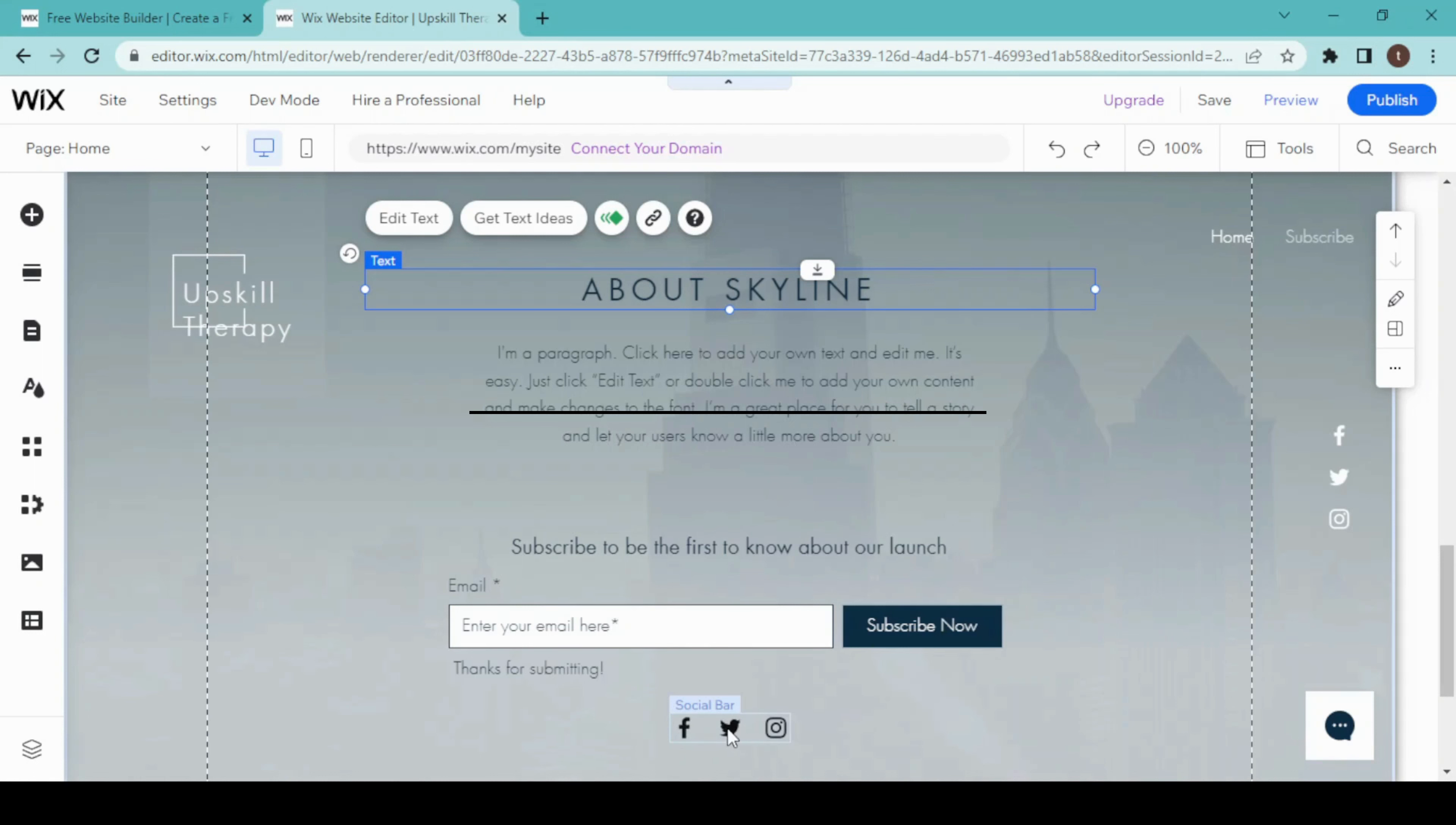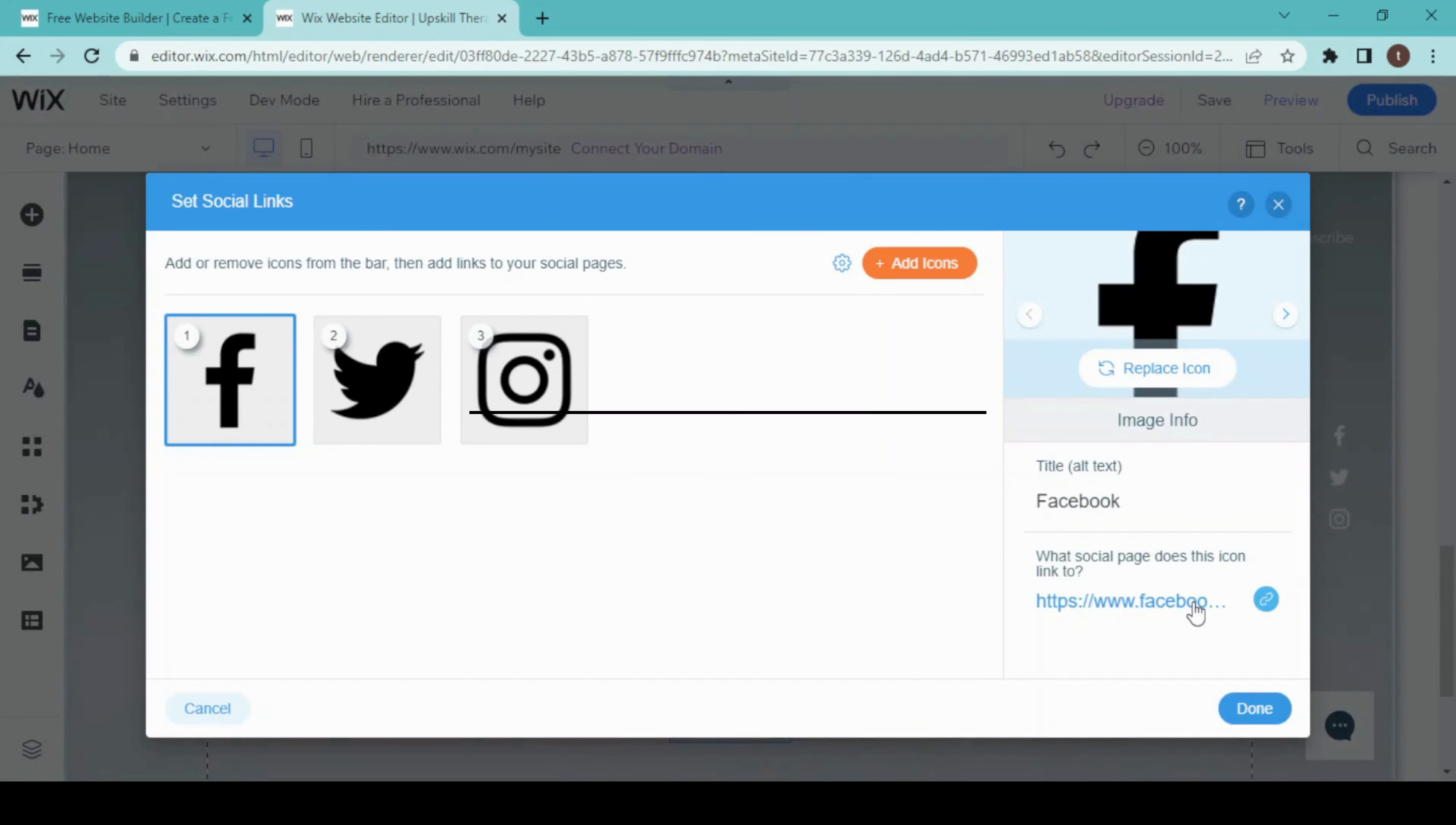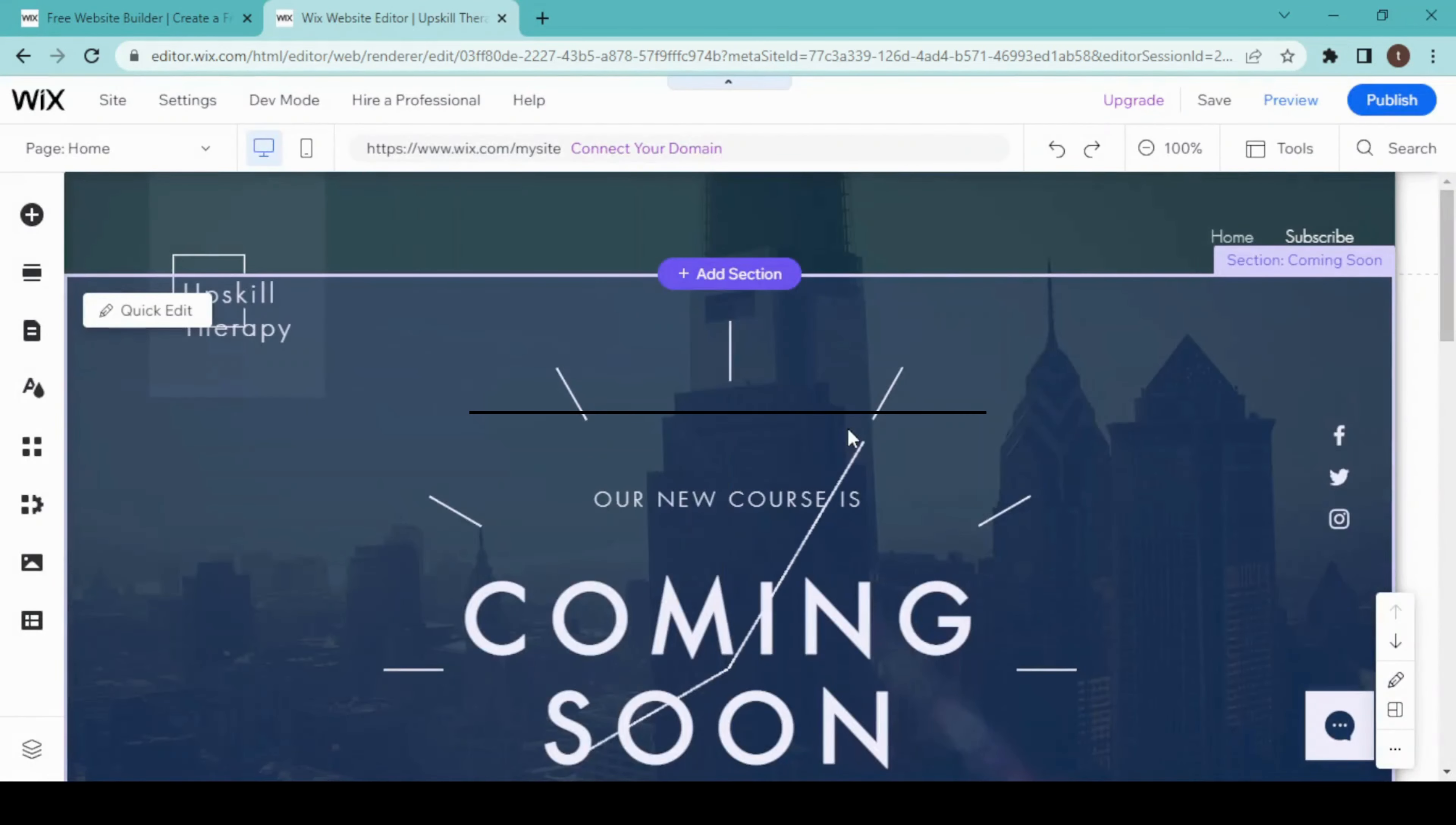If I click on this and click on 'Set Social Link,' my Facebook link will go here, Twitter, Instagram links will go here. This is my Twitter icon. If I want to add more like YouTube or WhatsApp, I can add them from 'Add Icons' here.